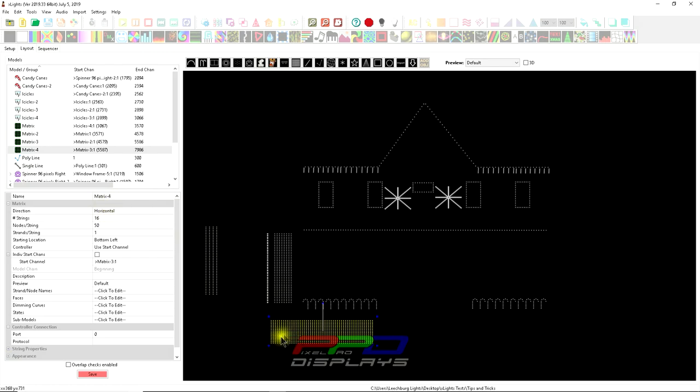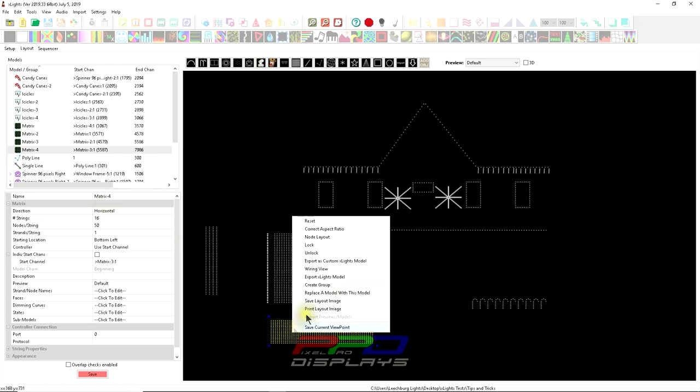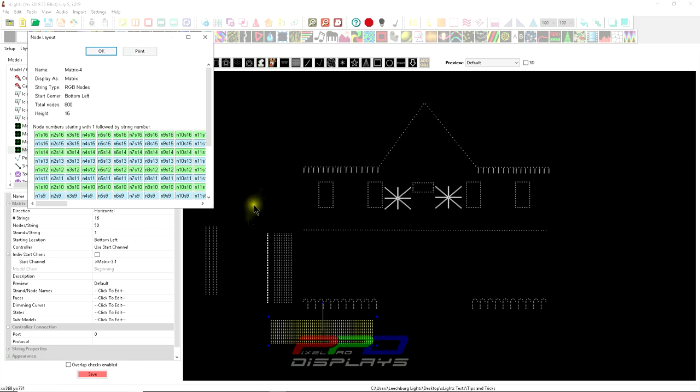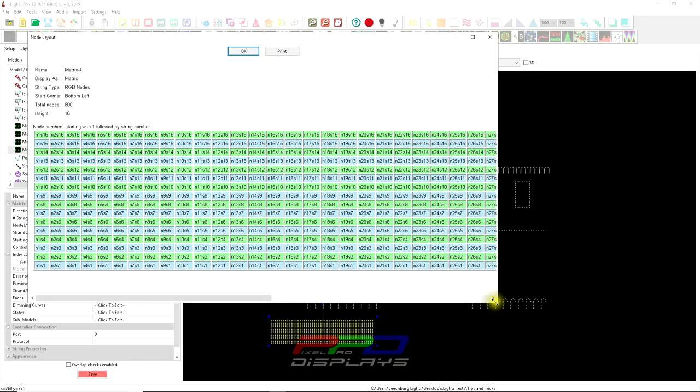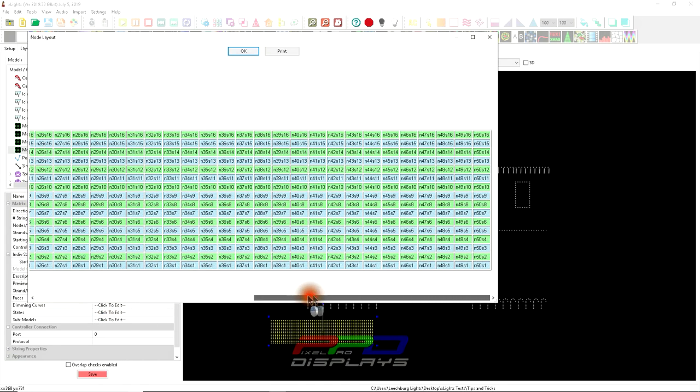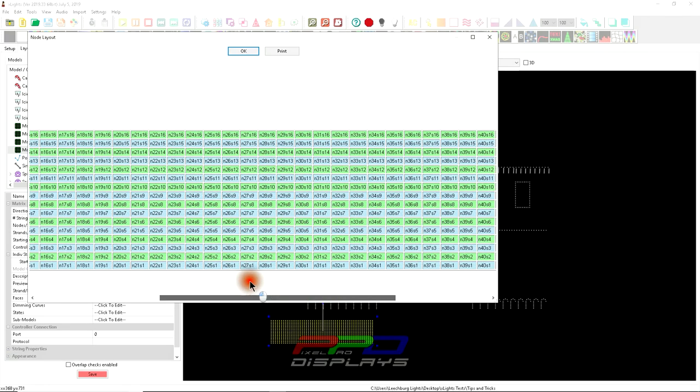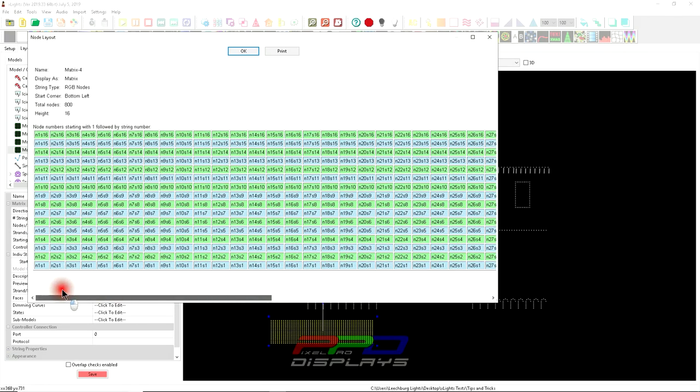If we right-click and go to node layout, you're going to see the default layout of a matrix is going to be 16 nodes tall by 50 nodes wide, so 16 strings of 50 pixels.